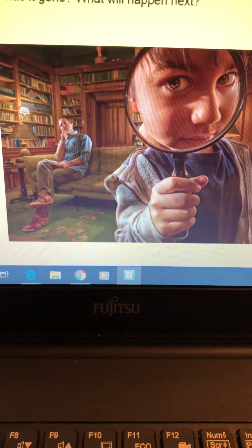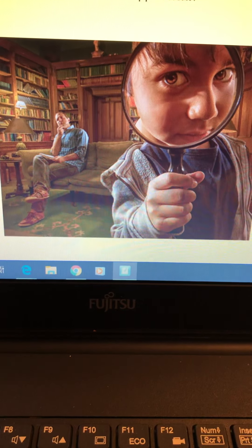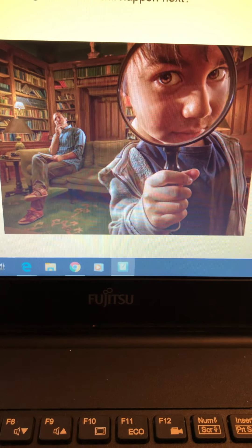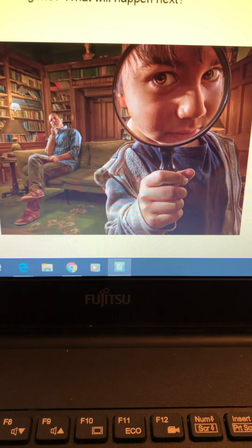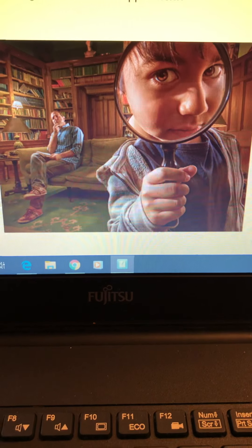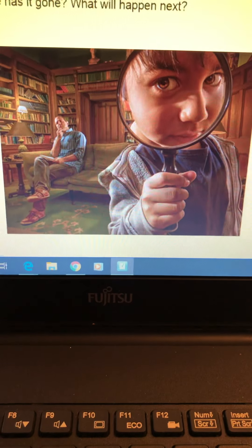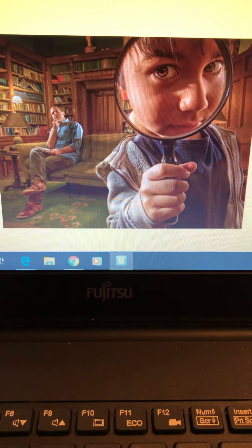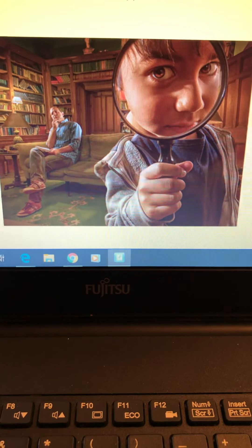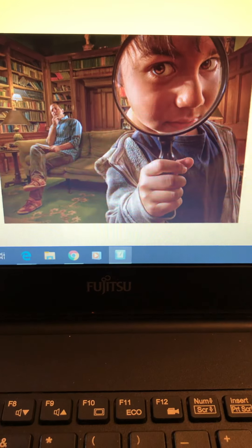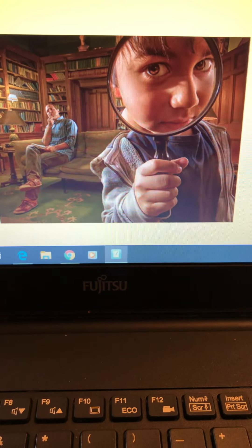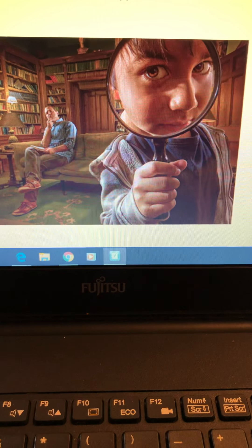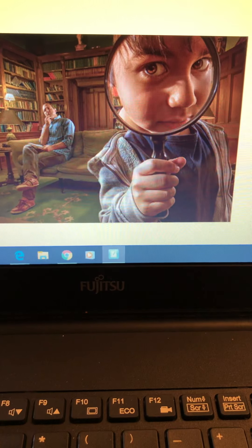As with all of your other Big Write Sessions, there is a story starter to help you with this. You're going to be planning your middle and end and then writing the story on the sheet provided. Let's have a look at the story starter together.